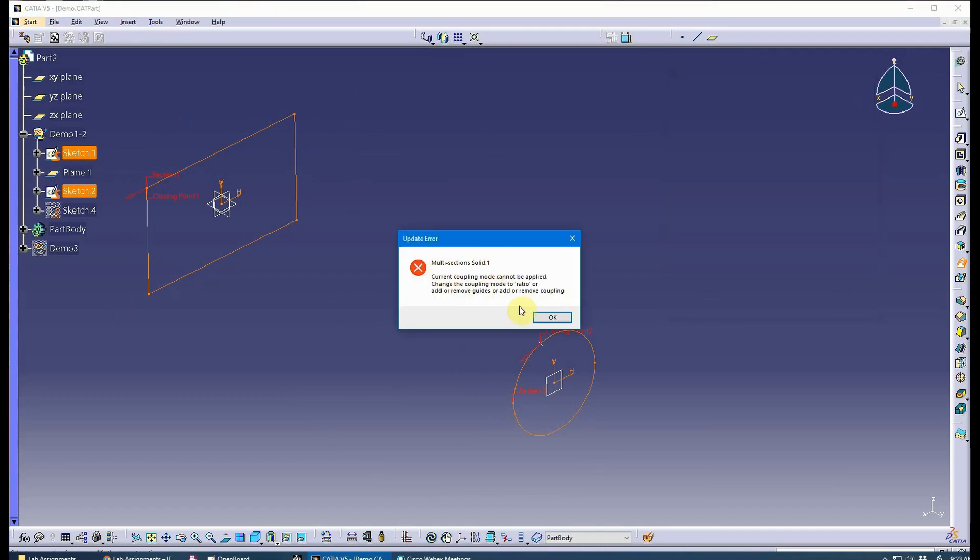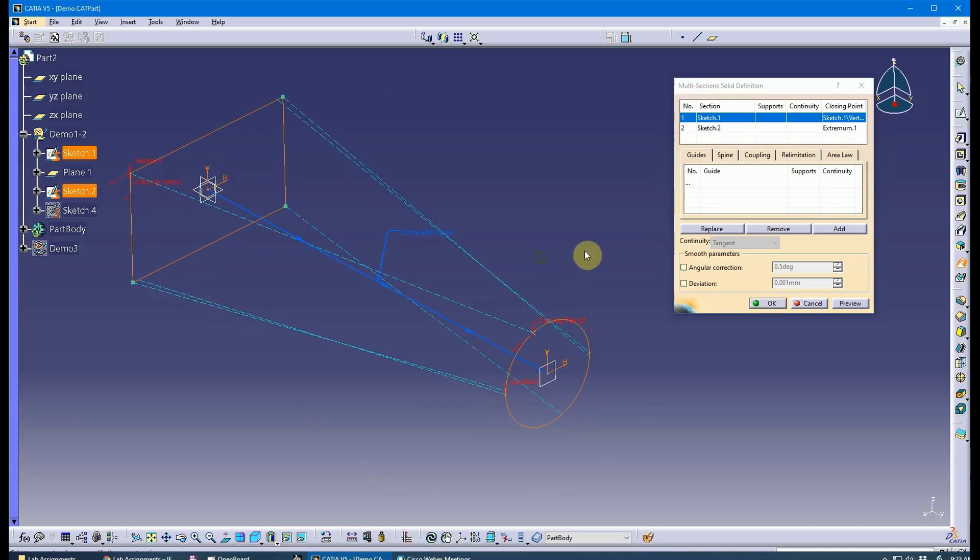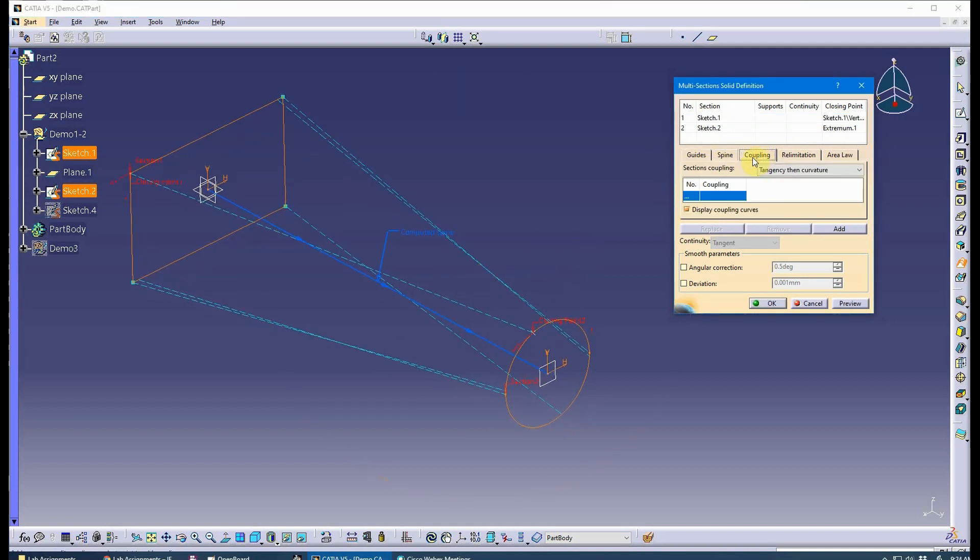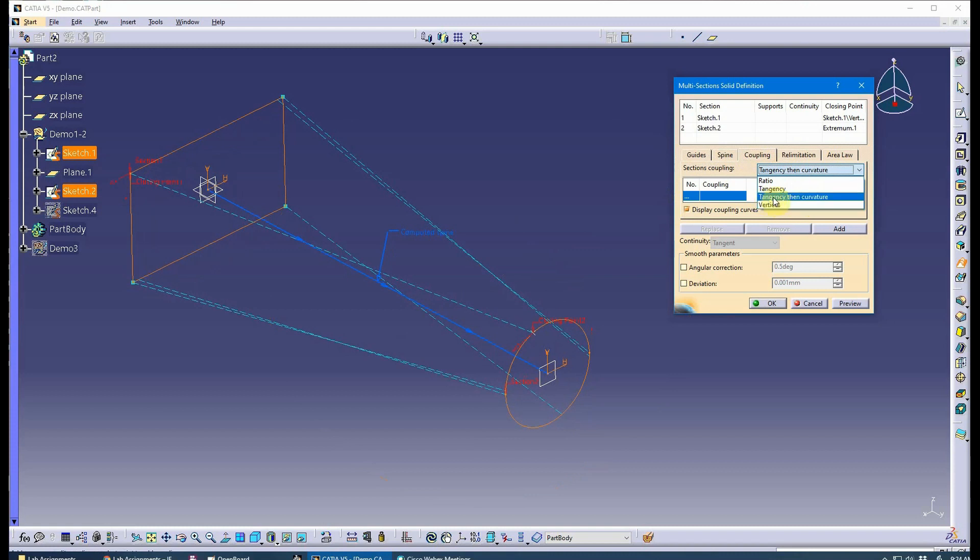We've got issues with coupling modes, which I expected. If I go to my third tab here, I've got four coupling modes: ratio, tangency, tangency then curvature, and vertices. In my opinion, tangency then curvature is the standard that you need to shoot for. That creates the best surface, but it's difficult.